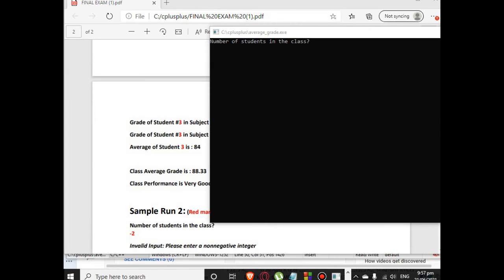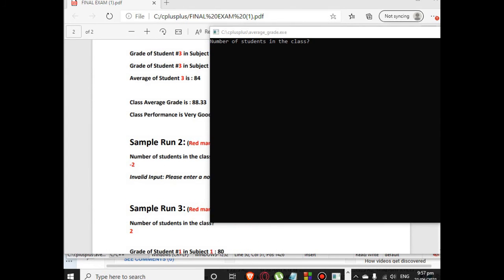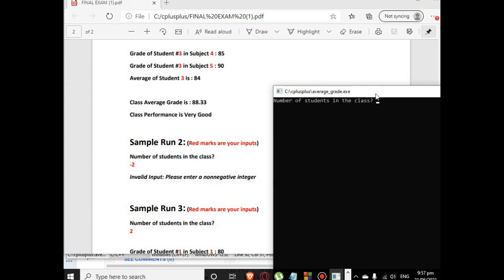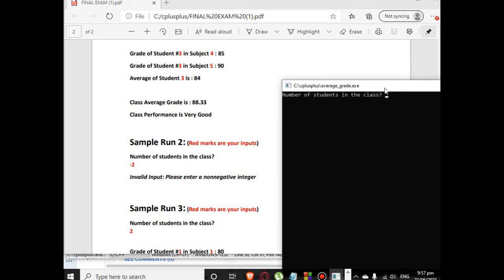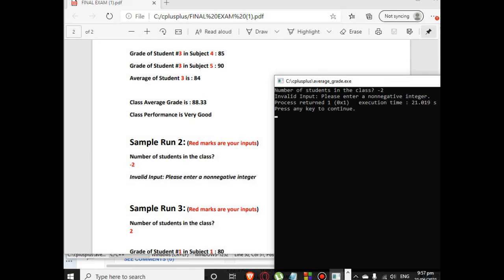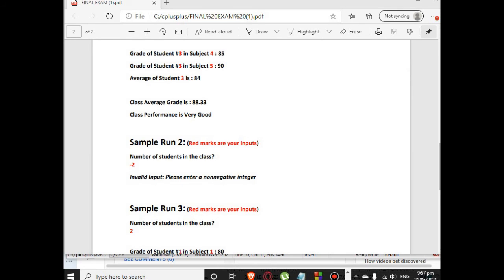Okay, for the second sample run, number 2, if we give negative 2 it will display an error message and then our program exits: Invalid input, please enter a non-negative integer. Press any key, it will terminate.